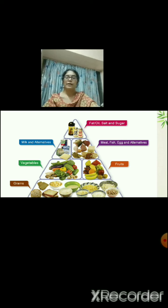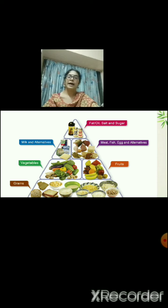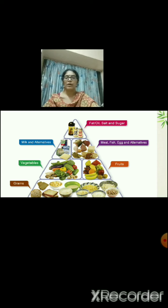Look at this food pyramid. At the bottom, what can you see? Grains. As we move up, we can see vegetables and fruits. Then we have milk and milk products, and on this side we have meat, fish, egg and nuts. While going to the top of the pyramid, we have a very narrow part, which shows we should have less amount of fats and oils.